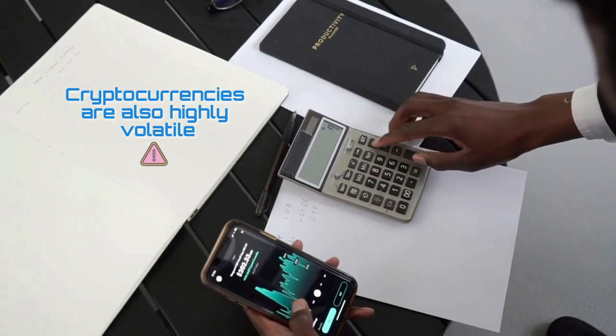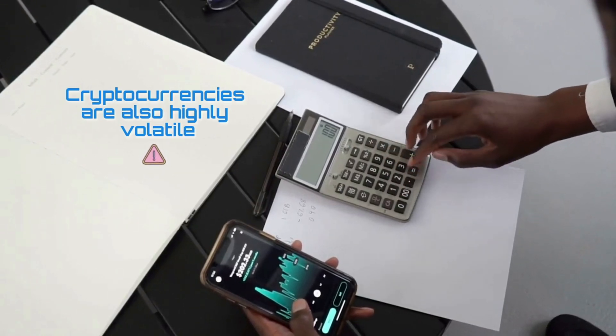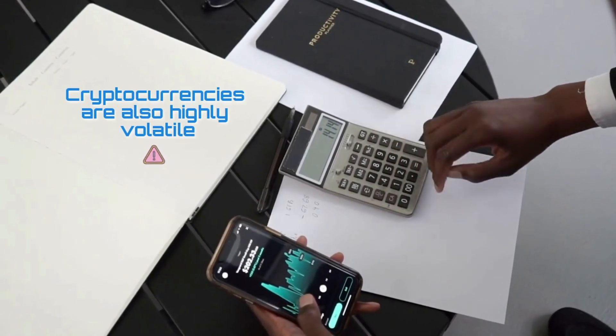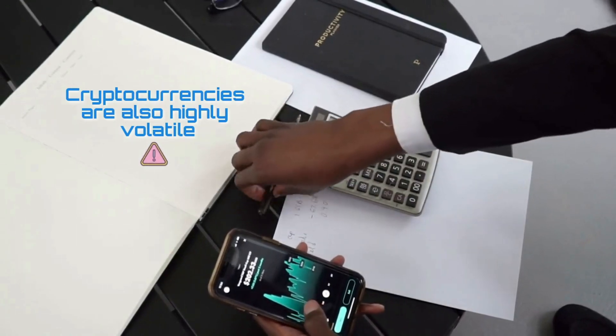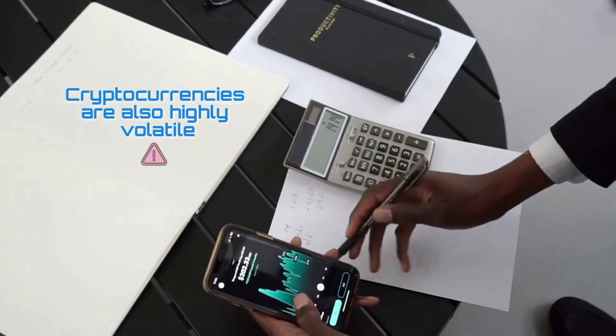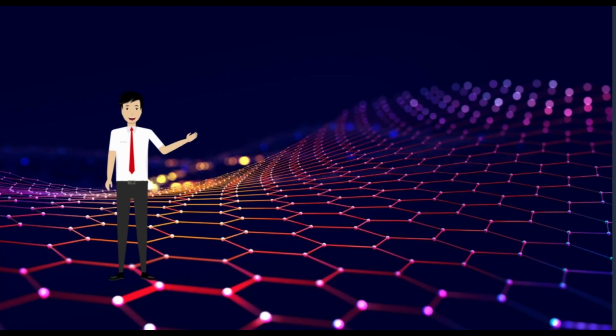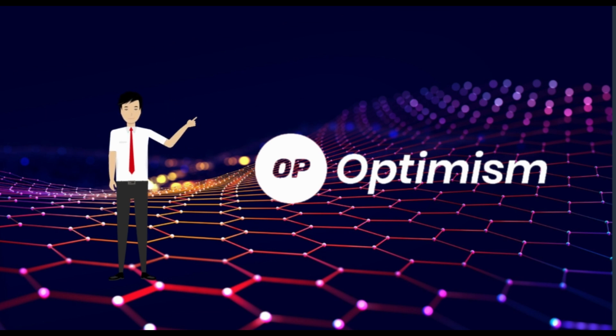Cryptocurrencies are also highly volatile, so your cash can go down as well as up in the blink of an eye. As always, you should never invest in something you don't understand. What are your thoughts about Optimism? Would you use or invest in it? Let me know in the comments section below.